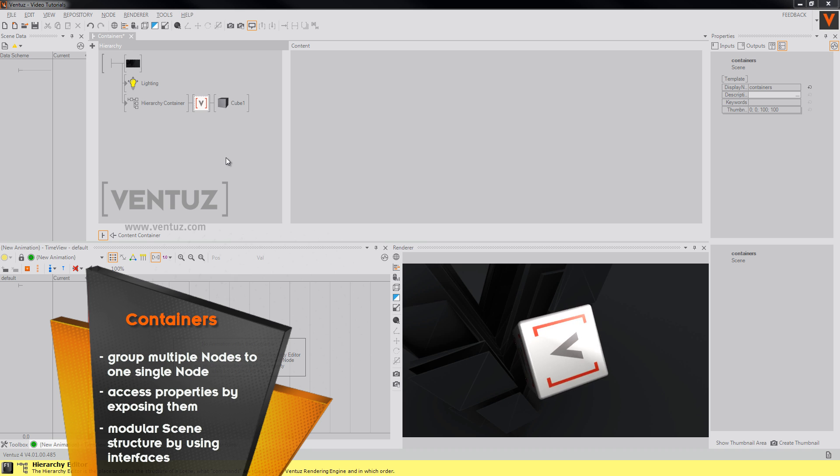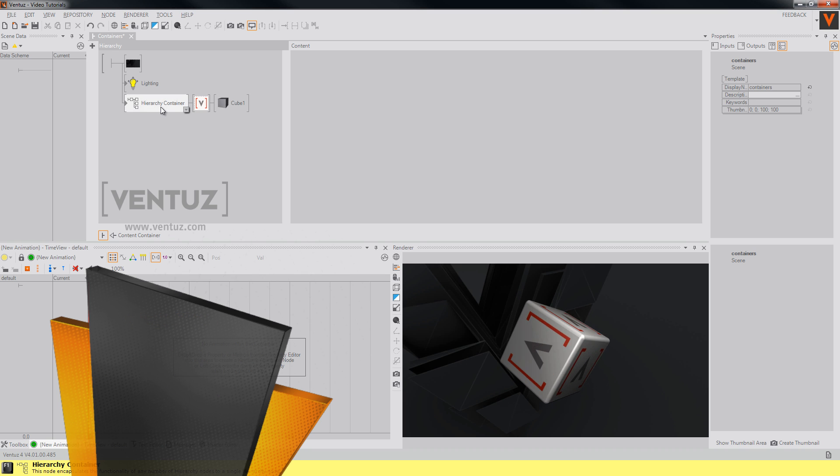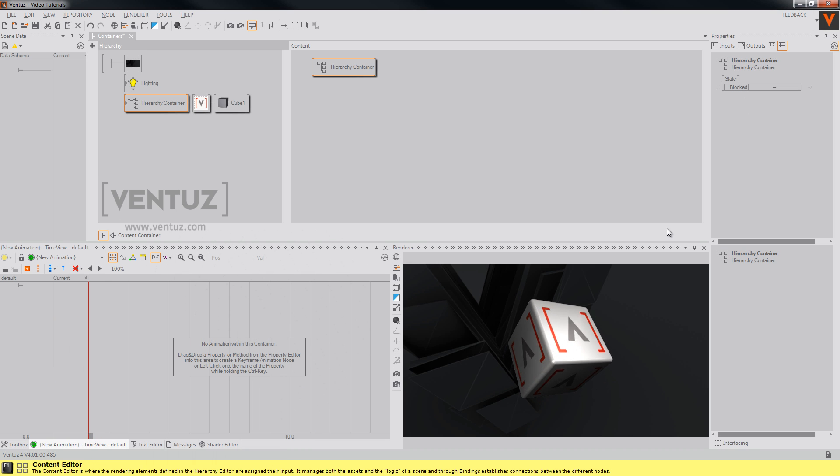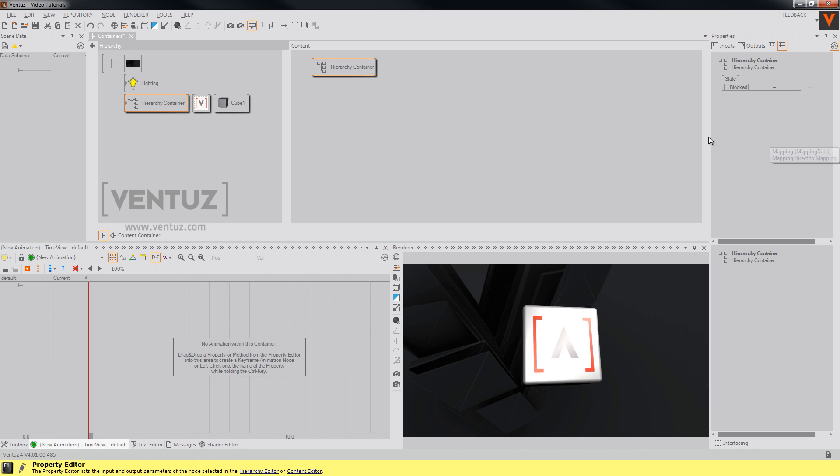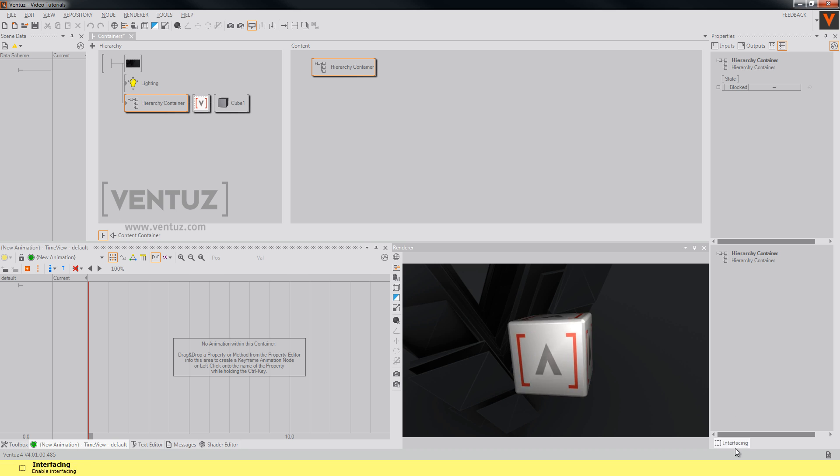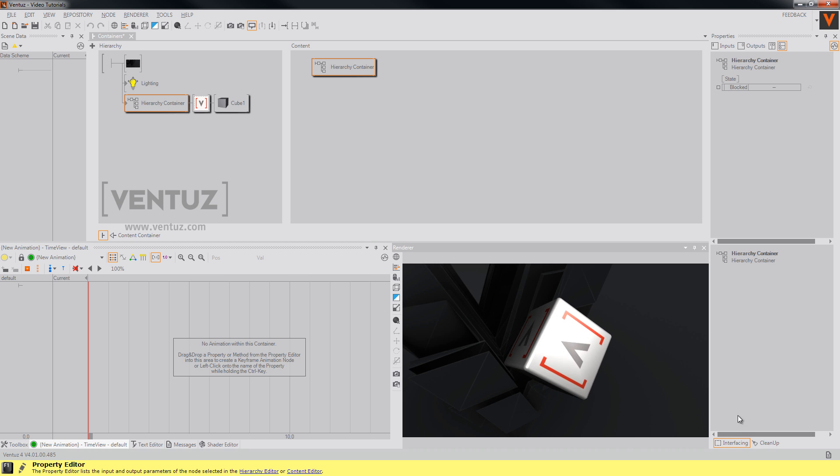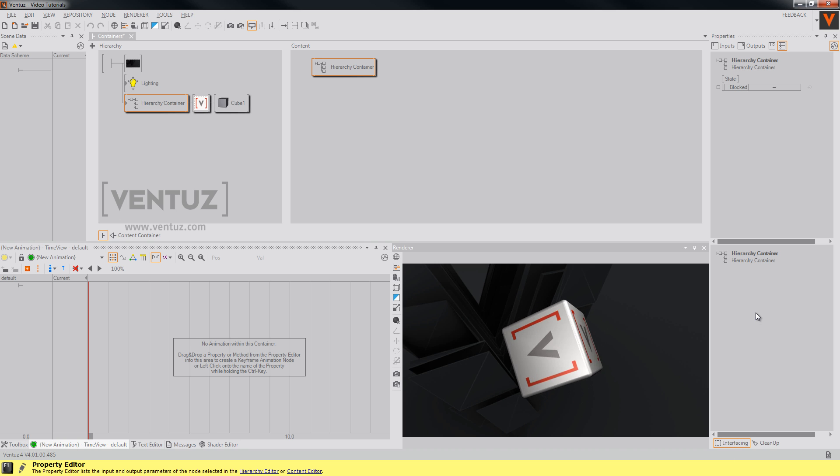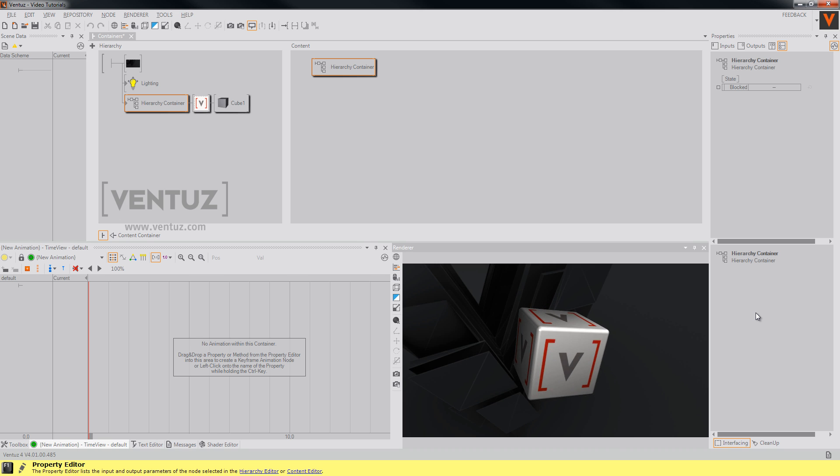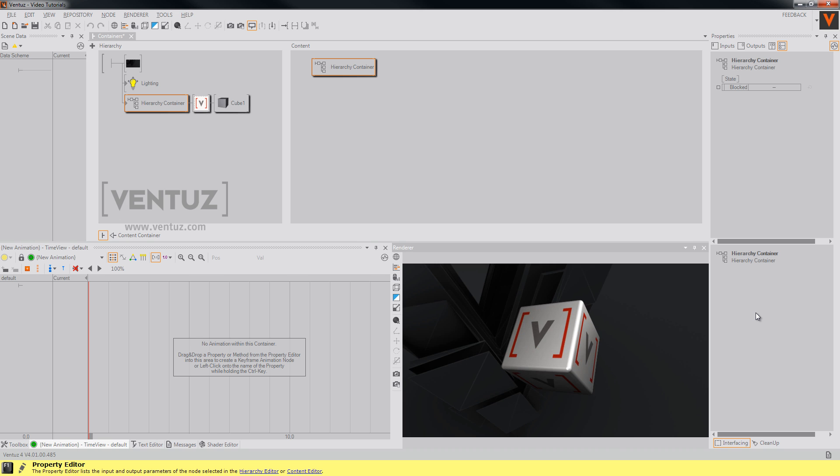Also you can turn interfacing of your containers on and off. It's in the properties window down here. When you do so it is much easier to handle several similar containers because you can apply any change you made to one of them to any other of them by just dragging and dropping them.